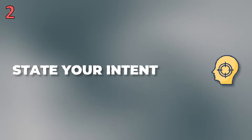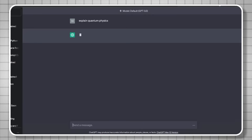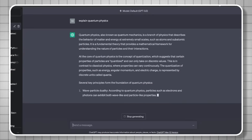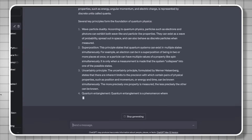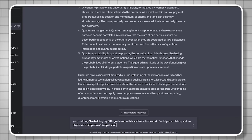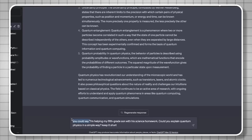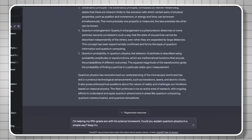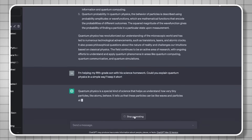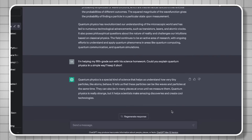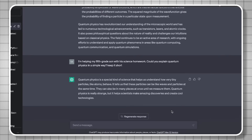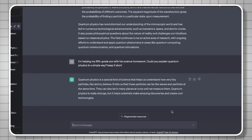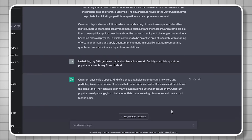Number two: you need to state your intent in the prompt. A lot of times people just say 'explain quantum physics,' and you get a long generic response. But if you give it your intent — for example, 'I'm helping my son with his science homework, can you explain quantum physics in a very simple way?' — then you get a very specific answer tailored to that purpose.